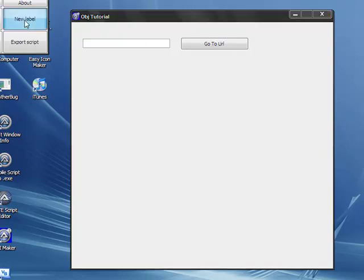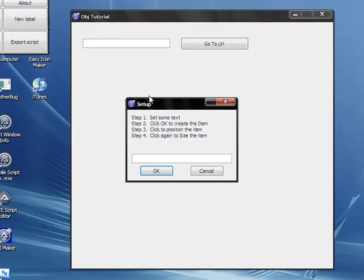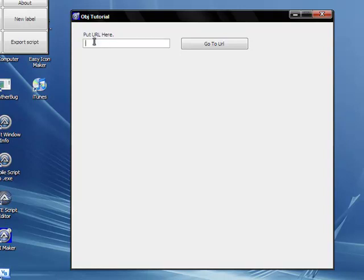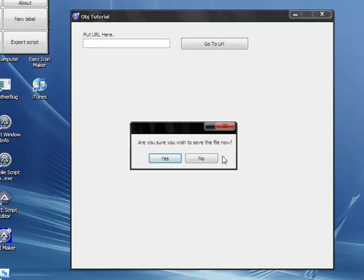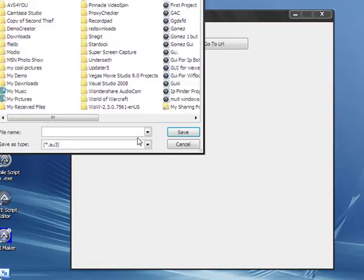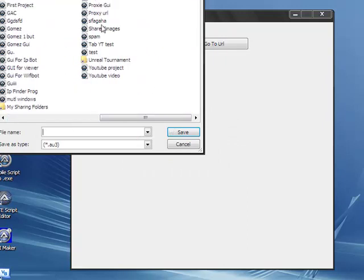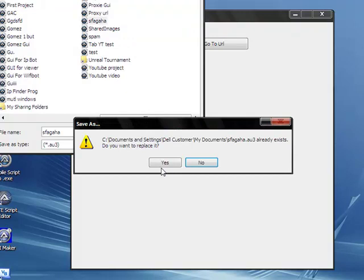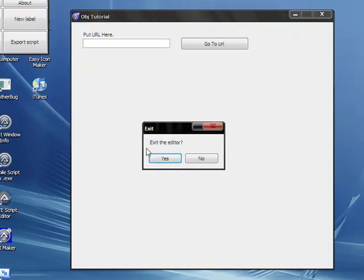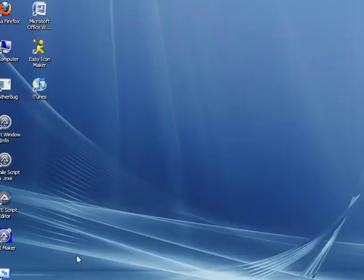Add a little label - Put URL Here. Then you can put your URL right here. Since that's all we need, the object is going to be right here. Just export the script. Save it as something. I'm just going to overwrite a file I already have made.